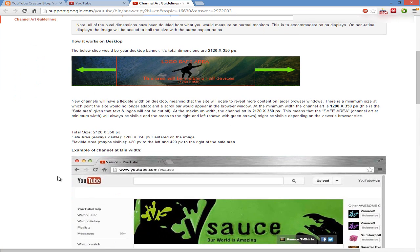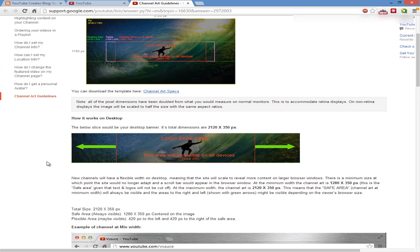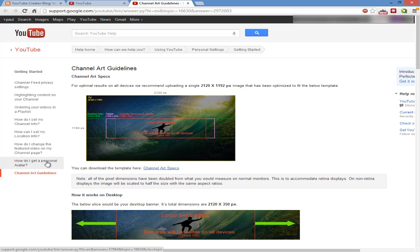You don't just ask us to make a 2120 times 1192 pixel image if you're not going to use the rest of the image for something.